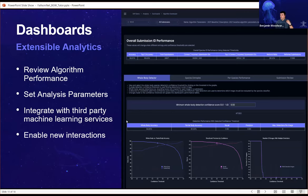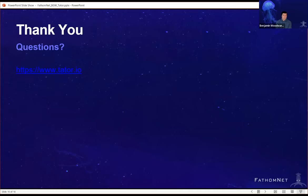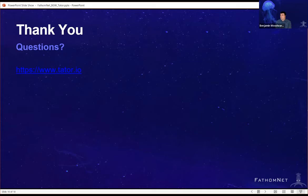Using the REST API allows you to build really anything you can program. What you see here is a custom dashboard created for someone with a hosted algorithm who wanted to see particular performance metrics so they could set operating thresholds for algorithm-assisted classification of images — all available within their project without rewriting the entire code base. The main takeaway is that this data can now be contributed to FathomNet, and many features like AI-assisted annotation wouldn't be possible without FathomNet. Thank you.